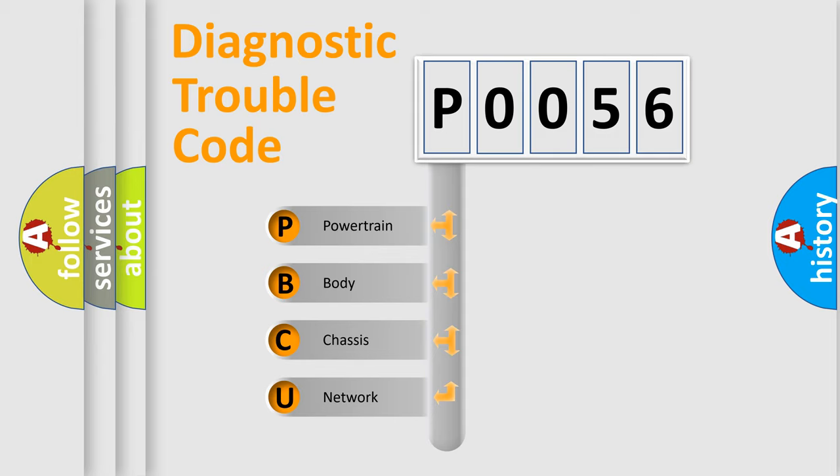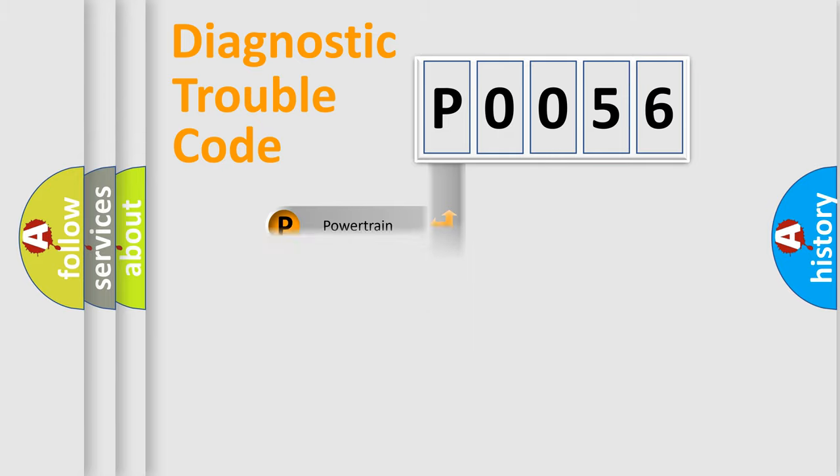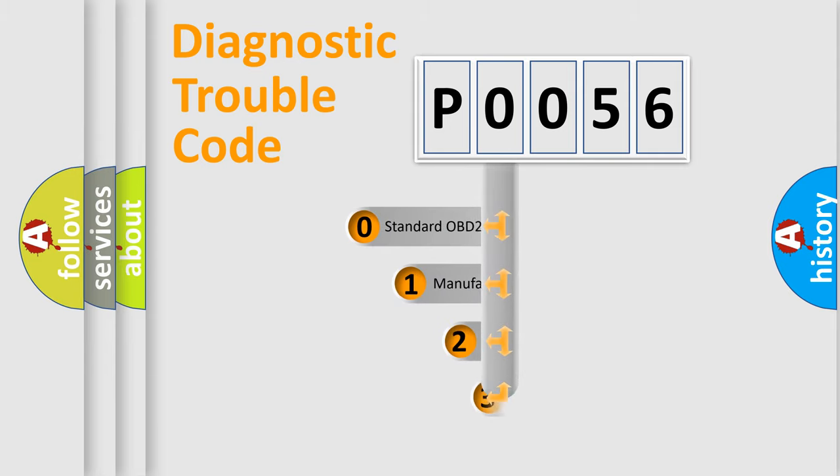We divide the electric system of automobile into four basic units: Powertrain, Body, Chassis, Network. This distribution is defined in the first character code.